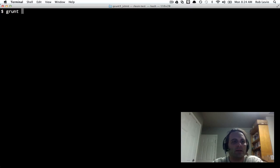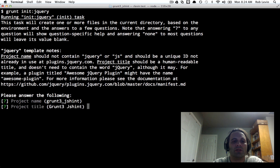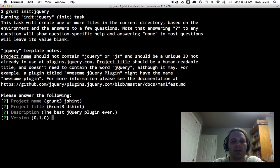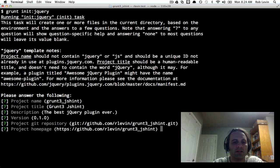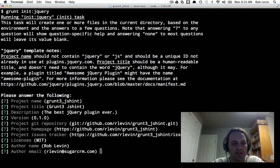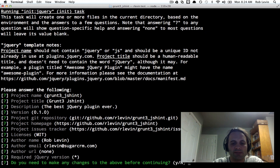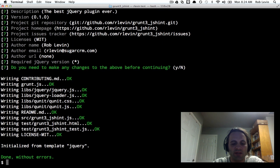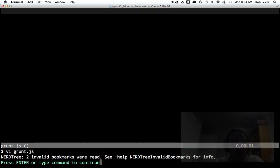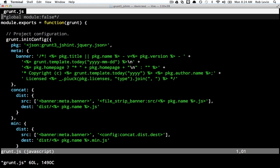I'm going to implement a jQuery plugin. I just want a grunt file that's got a little more data in it, and we're actually going to look at registering tasks and the different types of tasks we can utilize in grunt.js.